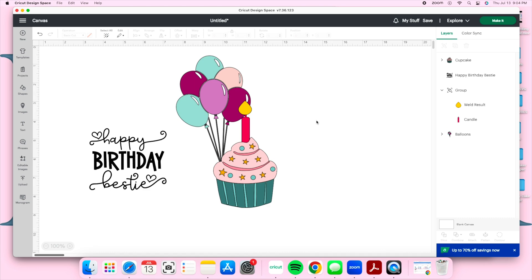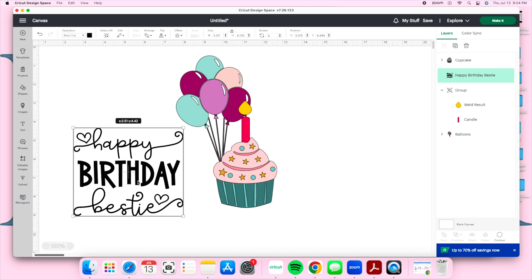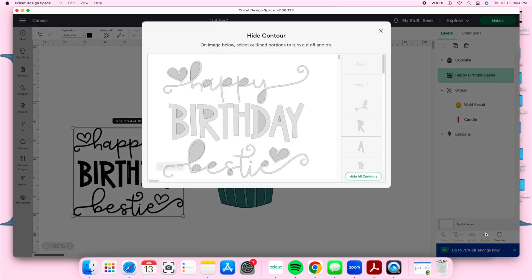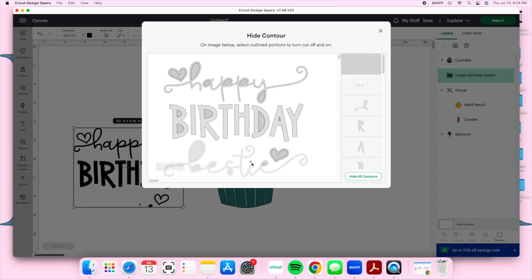Sometimes images don't work out and I'll look for another one. For example, I liked the font on 'Happy Birthday Bestie' but didn't want it to say 'bestie' or have the hearts. So I'm going to go to Contour on the bottom right, select the word 'bestie' to hide it, and also select the little shapes inside the word. Once it goes from darker gray to lighter gray it's hidden — and you can see 'bestie' disappears from the canvas. Then I'll hide the hearts too.